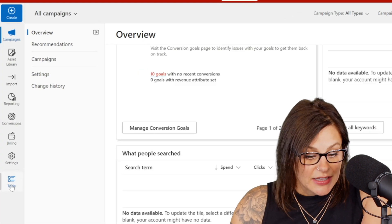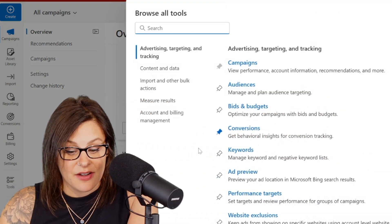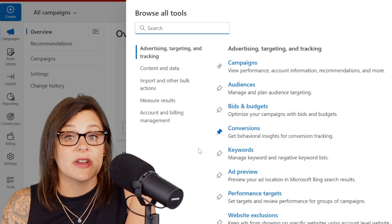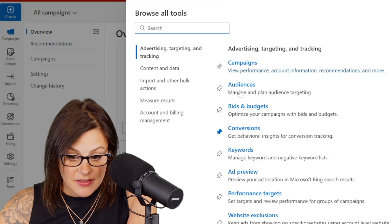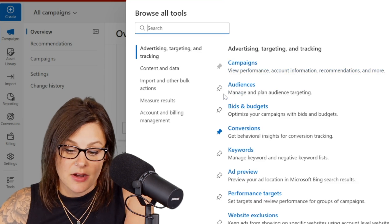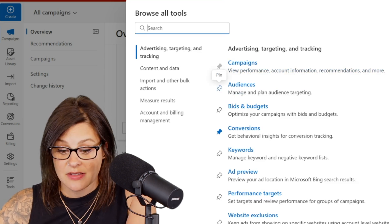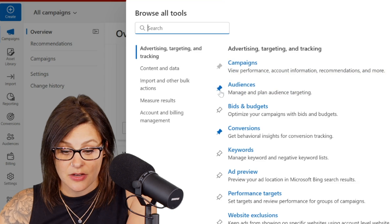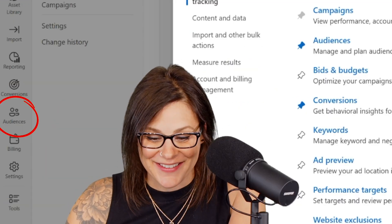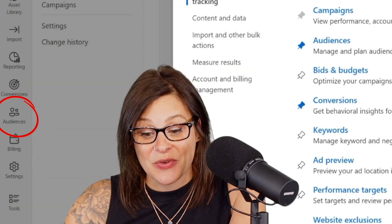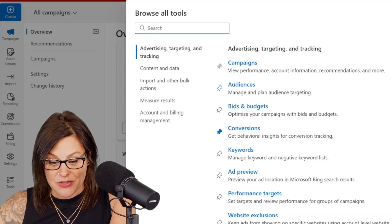I'm just going to click into tools here over on the left-hand side, and you can see you have a lot of options. Just right here, just to show you — this is where anything that you want to appear on that sidebar, you can click on the little pin icon. Say you use audiences a lot, you can pin that and look at it — it popped right up over there on the side. And then if I decide I don't need that in the future, I can just unpin it and it goes away.